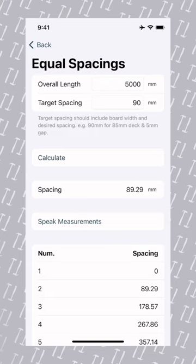The app can now speak the measurements to you as you mark out the intervals. You may notice there are 55.5 intervals of 90 in 5,000. So the app has calculated target spacing to two decimal places, allowing you, the professional, to make the judgement call on what's required.